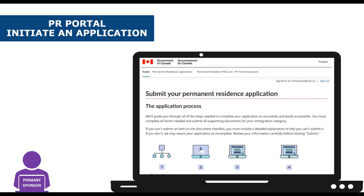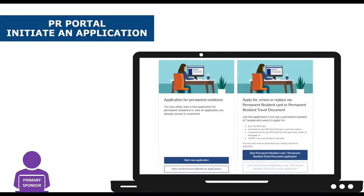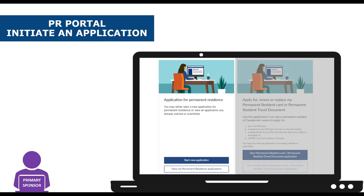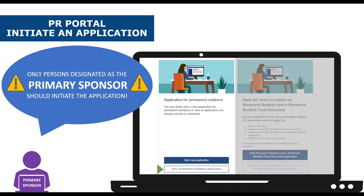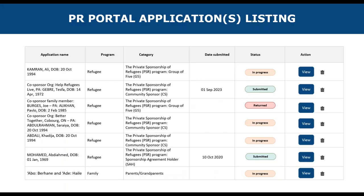Now let's take a look at how to initiate an application. You will need to scroll down the page until you see this section. The right side of the page can be disregarded since this function is intended for persons already in Canada who need to apply for or renew or replace their permanent resident card or permanent resident travel documents. The left side is where you have the choice to either start a new application or to view your existing applications. Only a primary sponsor will click on the start new application button since they are the only ones who initiate the application.